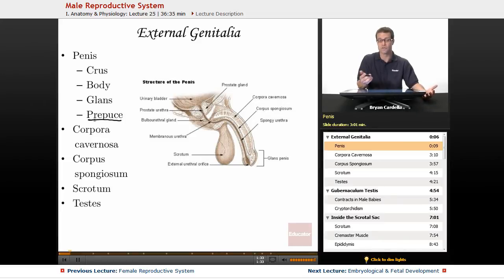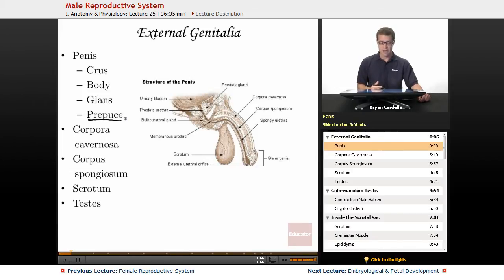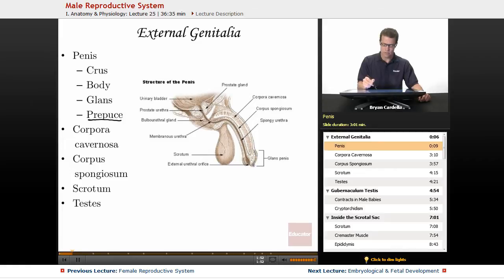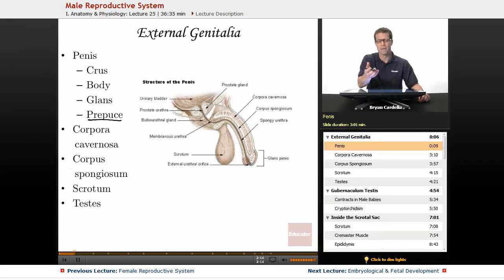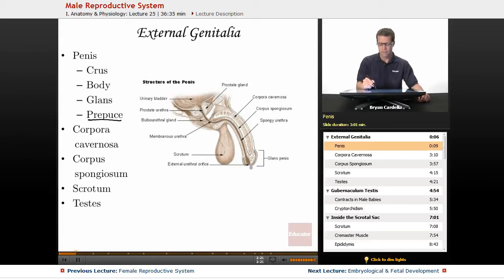Depending on who you ask, it is a controversial topic. In certain religions it's removed right after the baby is born within a few days. Some men elect to do it later on in life. An advantage of getting it removed is that inside the region between the surface of the glans penis and the inside of the prepuce, a material called smegma is secreted, which is a substance that nutrients bacteria. This makes you more at risk for certain urinary tract infections, and studies have shown the foreskin makes you slightly more at risk for certain viral infections including HIV.